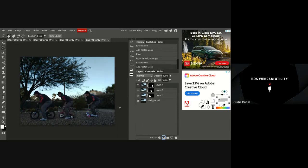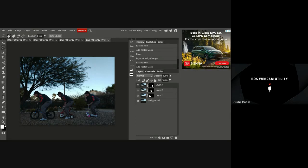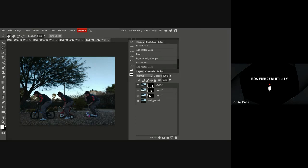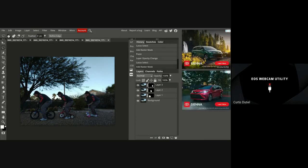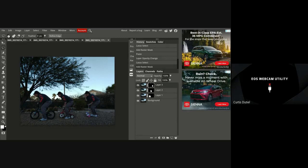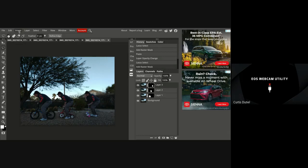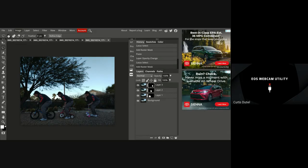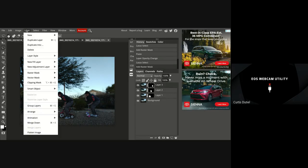Now I'm done, almost. Next, I've got it looking the way I want. To make sure everything, your, any adjustments you apply are done in a clear, even fashion, you want to flatten the image.